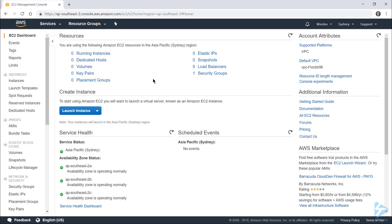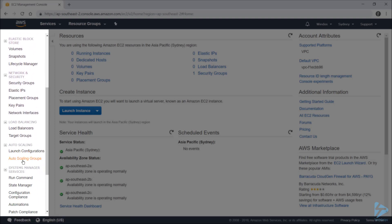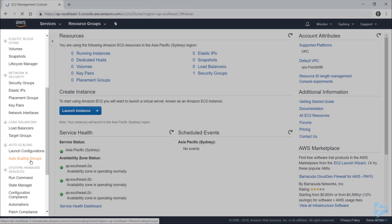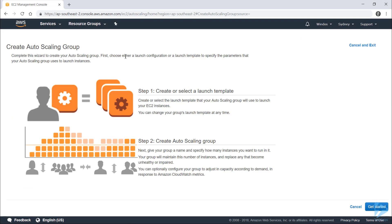To create an EC2 Auto Scaling Group, log into your AWS account and head over to the EC2 Dashboard. From here, in the navigation on the left, scroll down until you see Auto Scaling Groups. Click Create Auto Scaling Group and read the initial information. Note that step 1 is going to be creating a launch template, and then we'll go into creating an Auto Scaling Group.